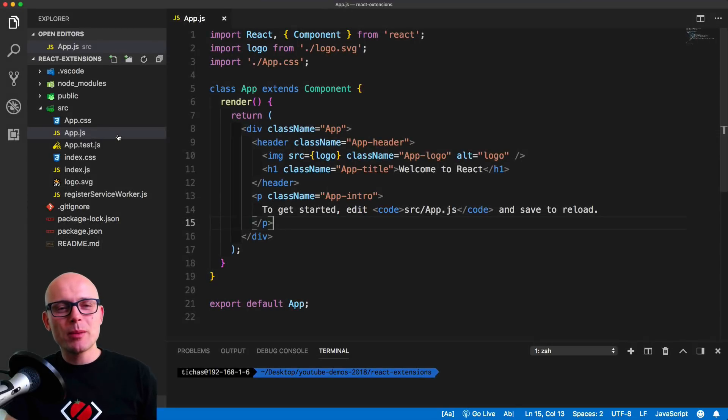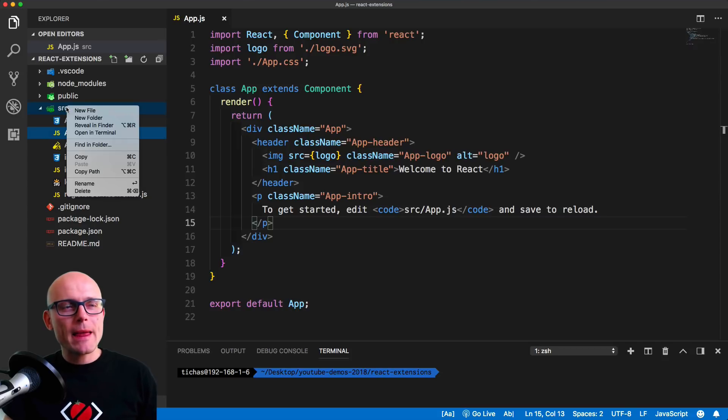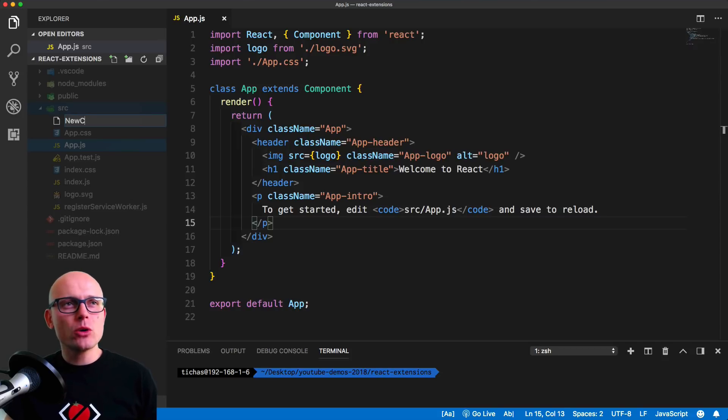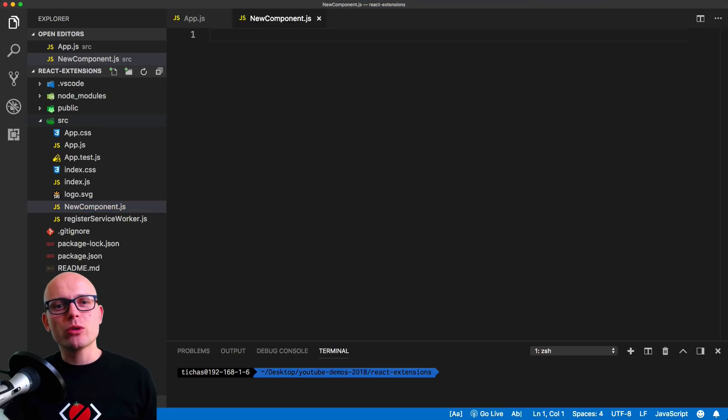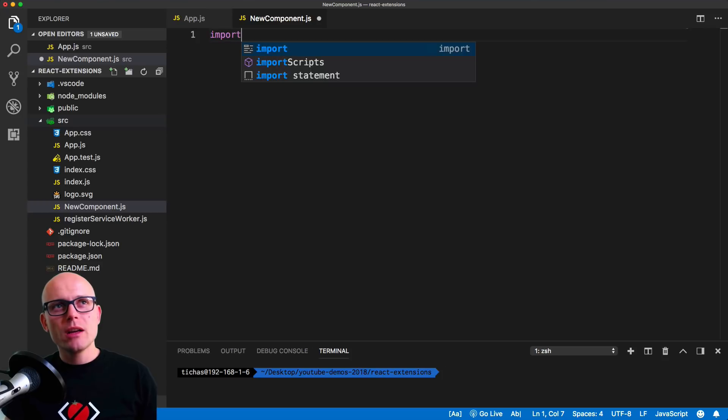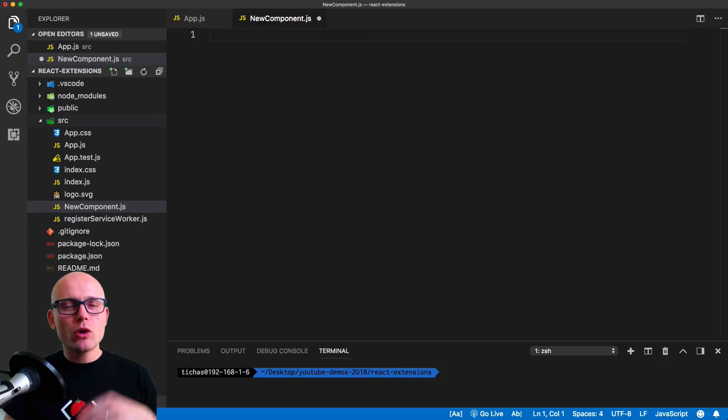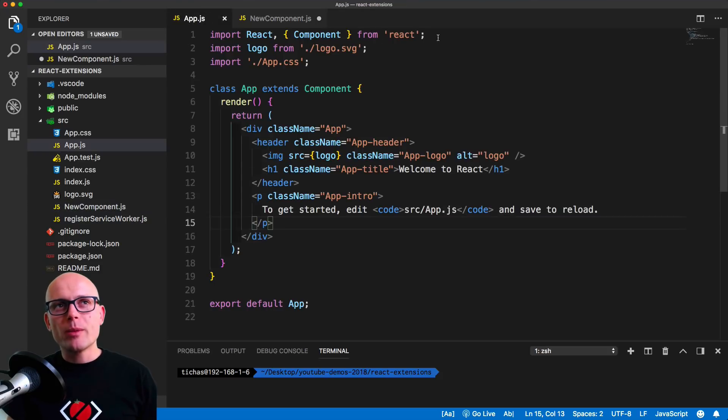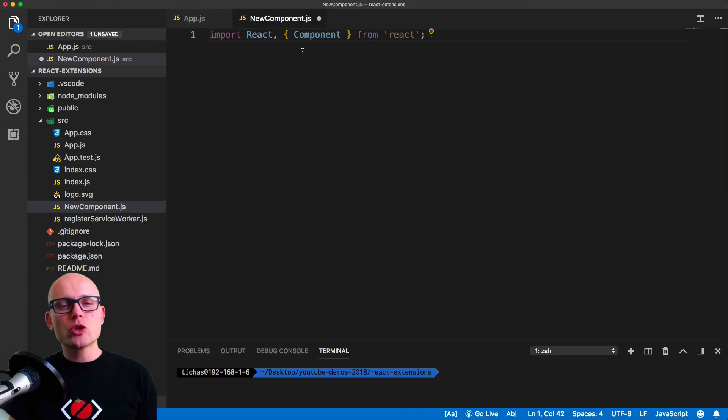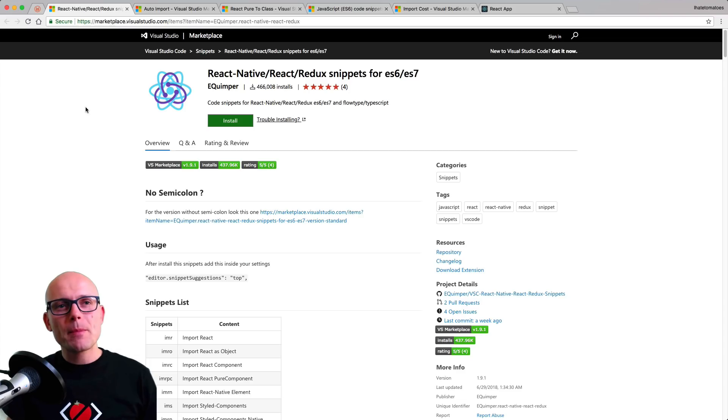I've used the create react app module and we will create a new file, new component.js. Inside of it we want to first import React. We could manually type it in if we know what to type, or we could go back to the previous file and copy the import statement, but we want to have some snippet, some shortcut that would import React for us.